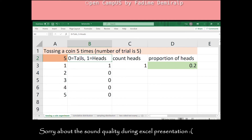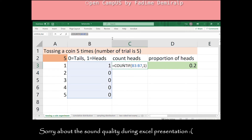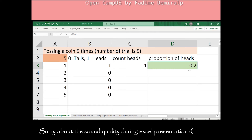Suppose 0 represents tails and 1 represents heads. For each trial, I ask Excel to randomly choose between 0 and 1, which can be achieved by the RANDBETWEEN function. Then in C3, I count the number of heads using the COUNTIF function. This function has two arguments: the first is the range — here we are counting heads in B3 to B7 — and the second argument is the criteria, which is 1 since we are counting heads. Then in D3, I have the proportion of heads, calculated by dividing C3 (number of heads) by A3 (number of trials). For this random process, the calculated proportion of heads is 0.2, or 20%. This is the relative frequency of heads.